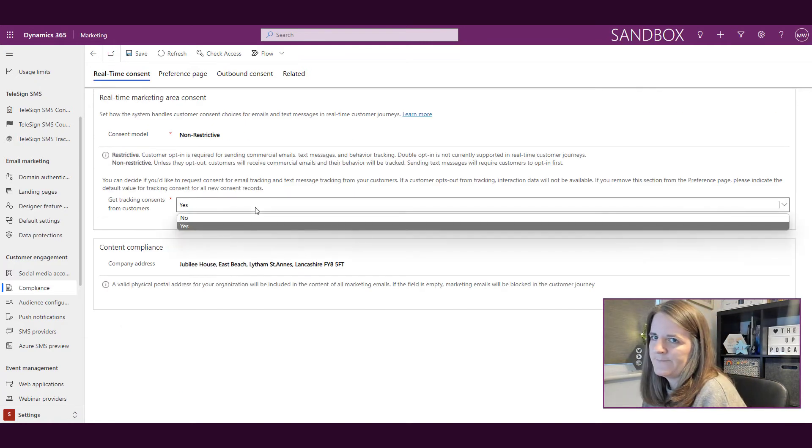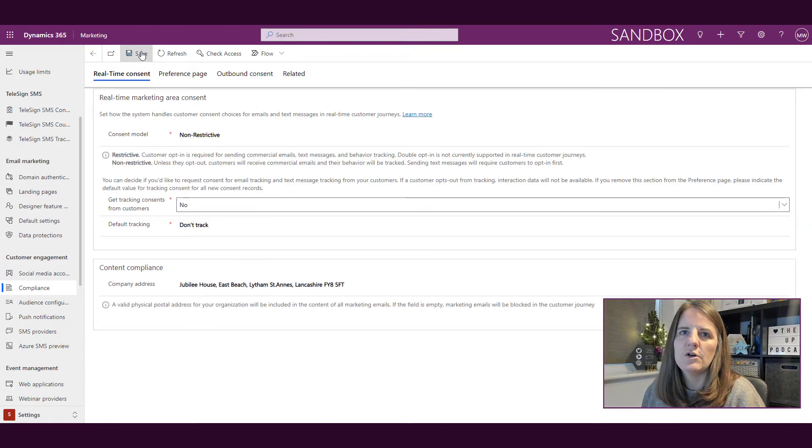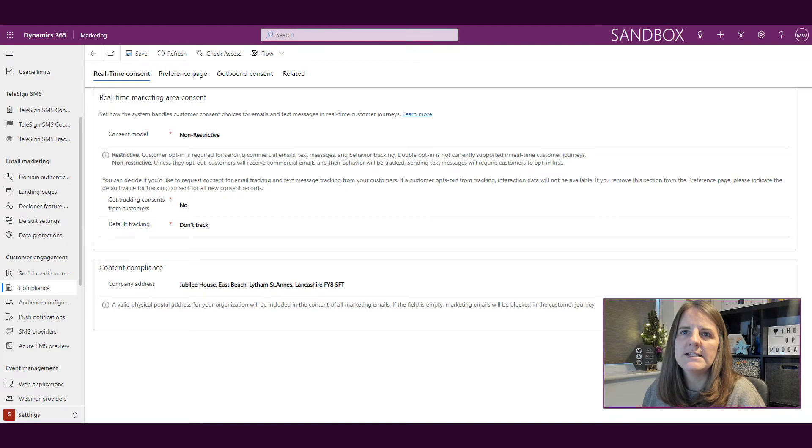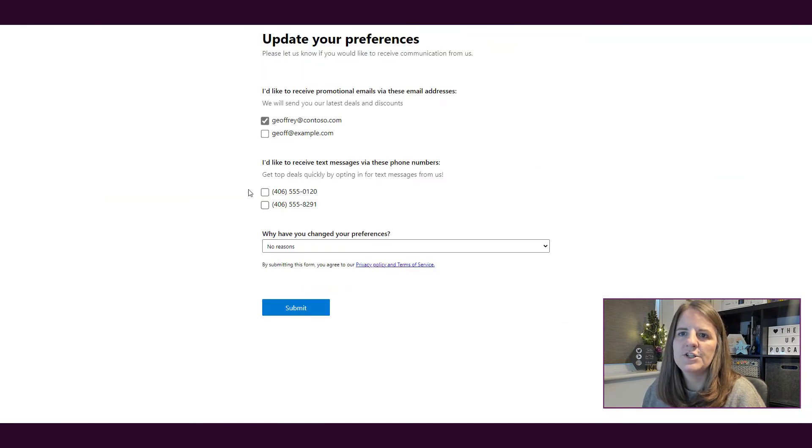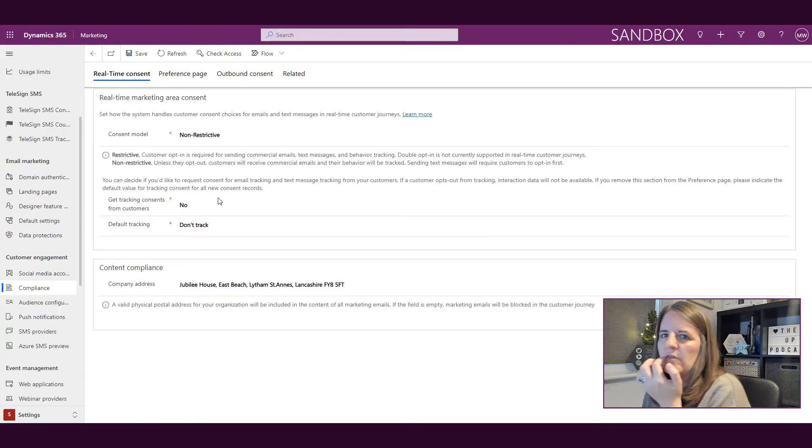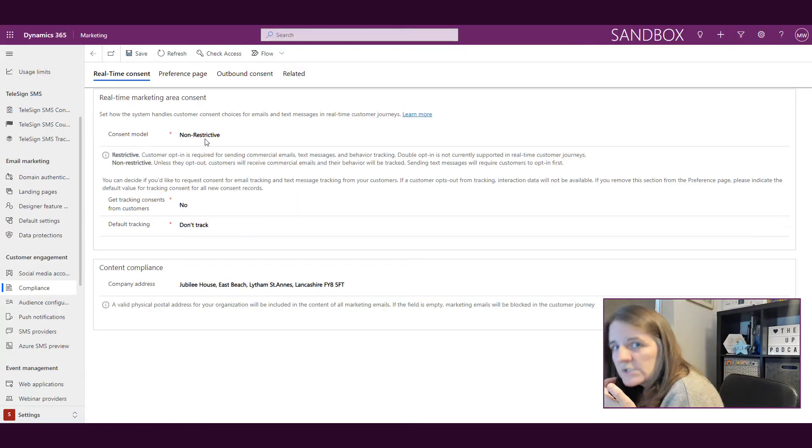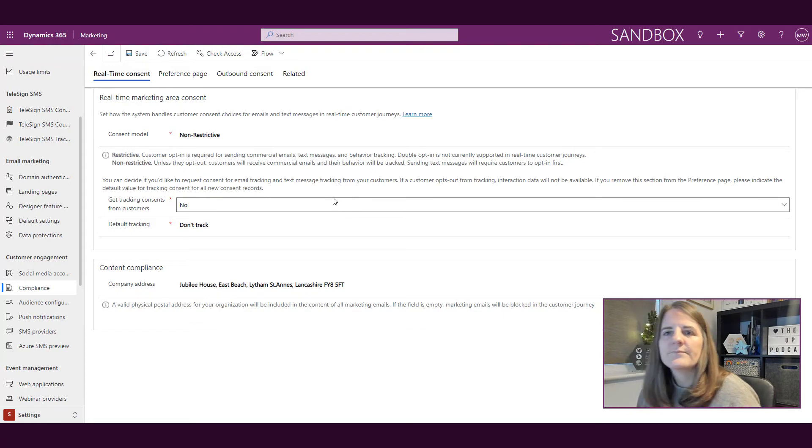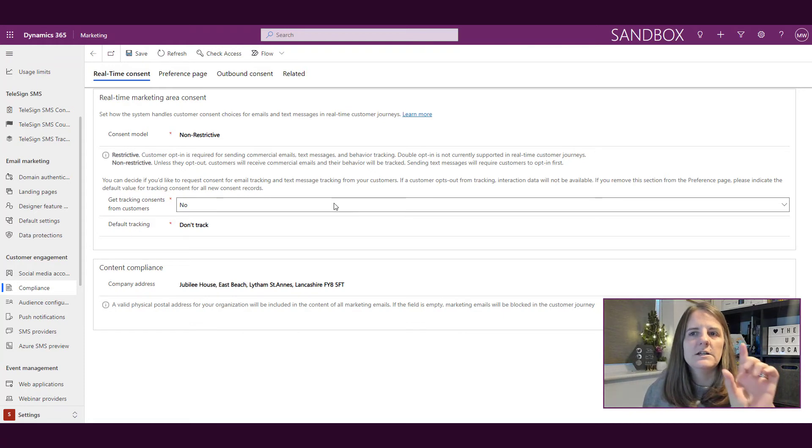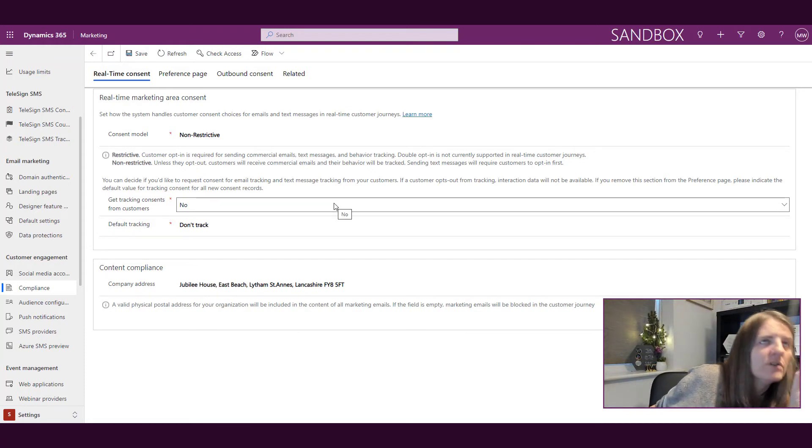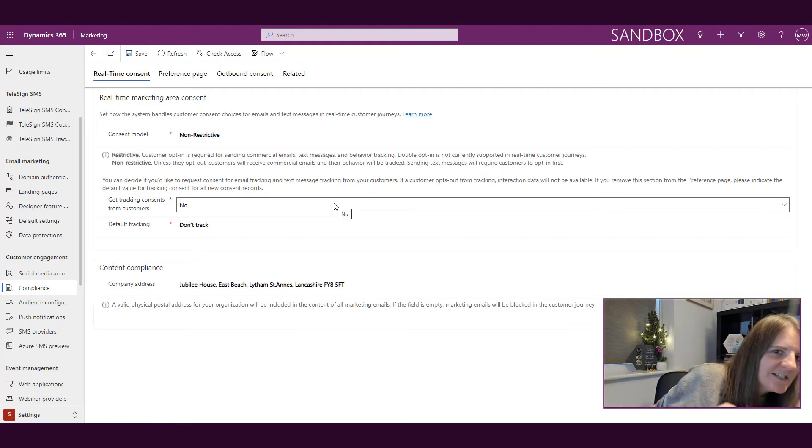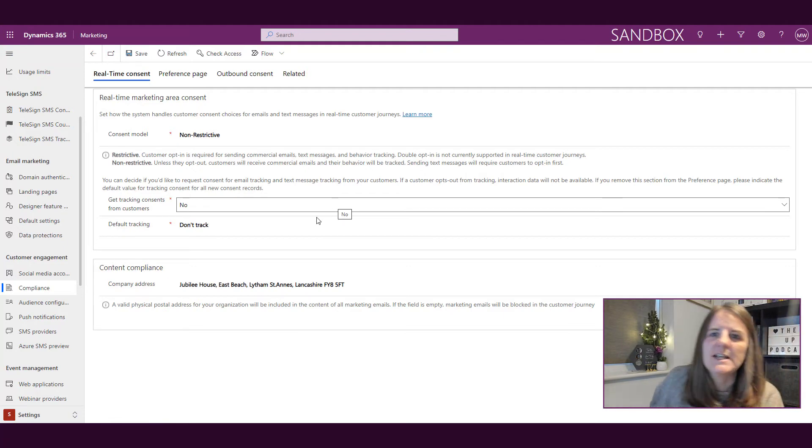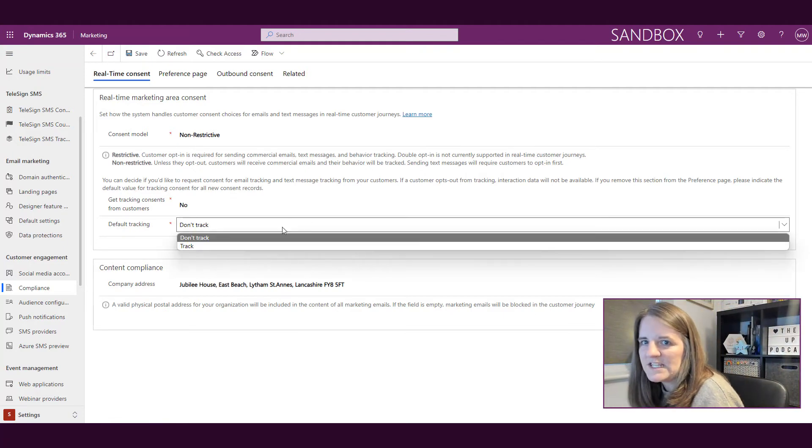The minute I have that on the real-time consent tab set to yes. However, if I change that to no and then I save it, and then I come back to this page and I refresh, that section has now gone. I am basically saying I am not going to allow them to—I'm not getting tracking consent from customers.